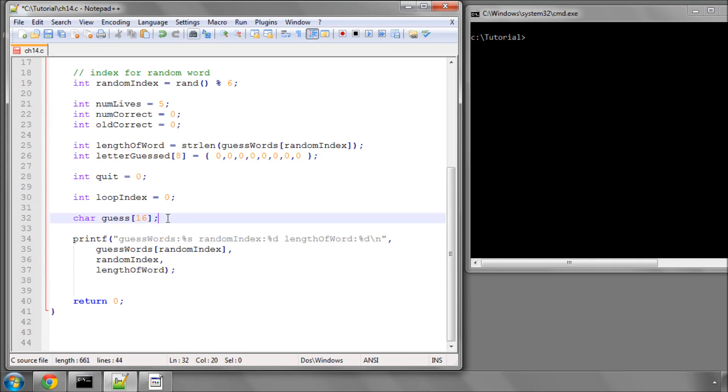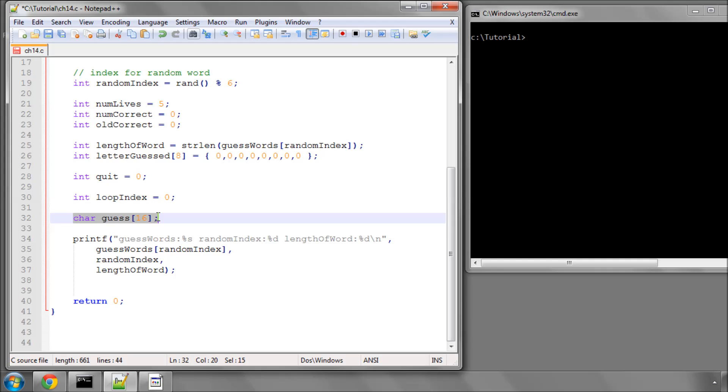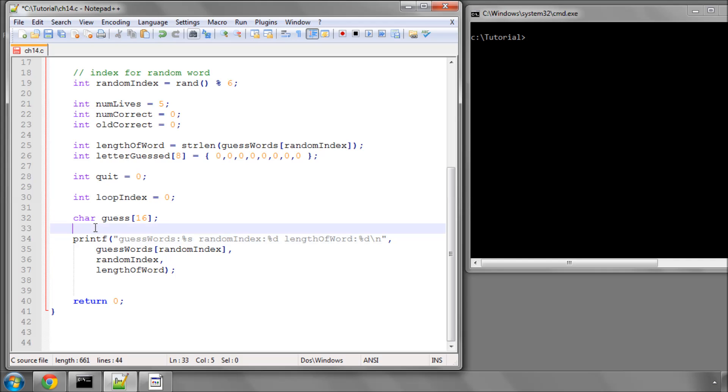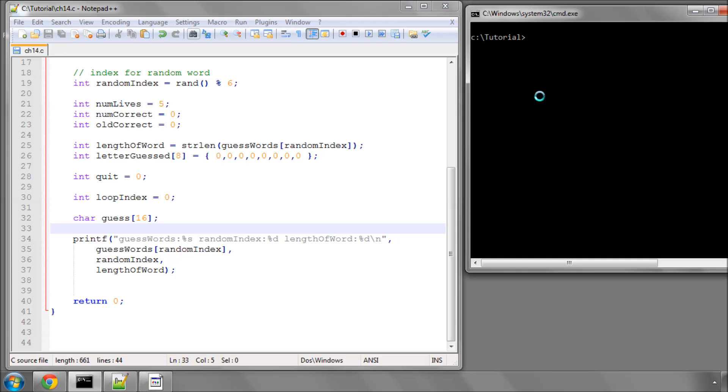I forgot in the last video to actually add an array of characters called guess, which is the guess that the user makes, because we're going to need to take some input. And I've also added a printf statement, which you can see here, which simply prints to the screen at the start what word has been selected randomly from our array of words, what index it has, so random index, and the length of that word as well, just so that we've got something as a bit of reference for later on.